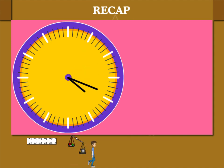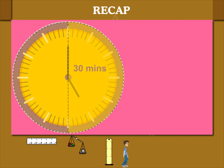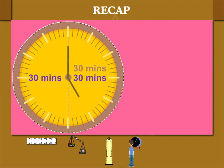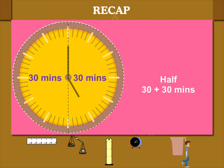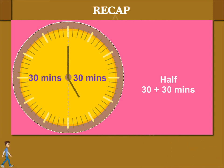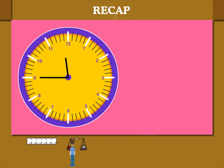When the minute hand moves half a circle, it is 30 minutes and then it moves the next half. It's 30 plus 30 or 60. So, 1 hour is equal to 30 plus 30 minutes or 2 half hours.